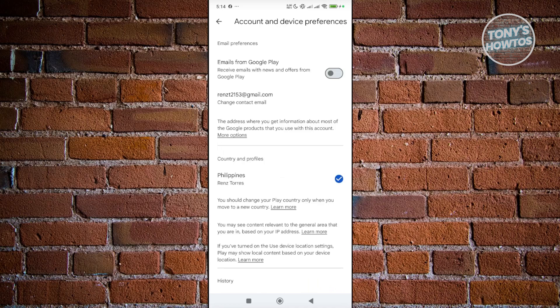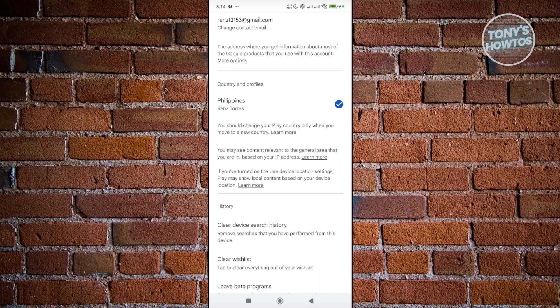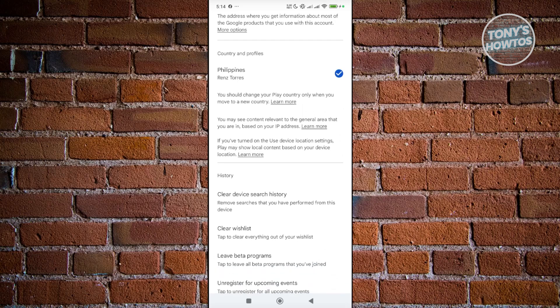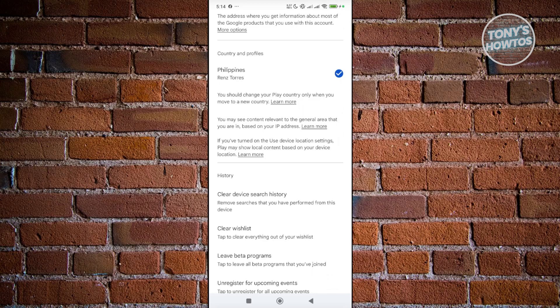In here, you should see your country and profiles. The thing with this option is in order for you to start using it, you first need to add a payment method that is of that country. If you do add a payment method on that specific country, and you're also in that country where you want to basically change your account region, the option to change countries would be available in this page.